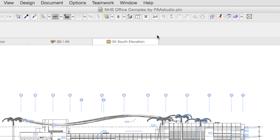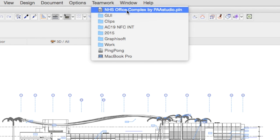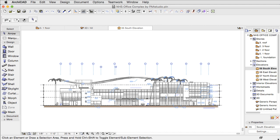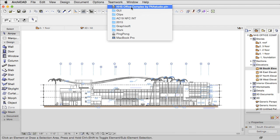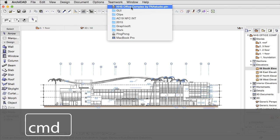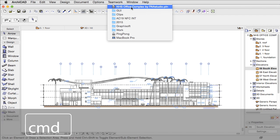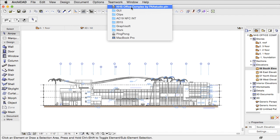Displaying the file path of the document is now supported. Simply click on the title bar while pressing and holding the Command key on the keyboard. A drop-down menu will appear showing the full path to your document.